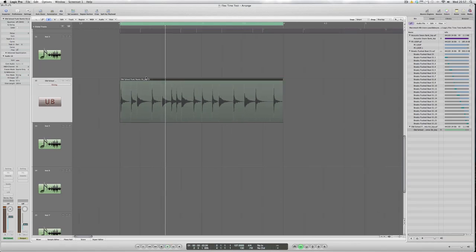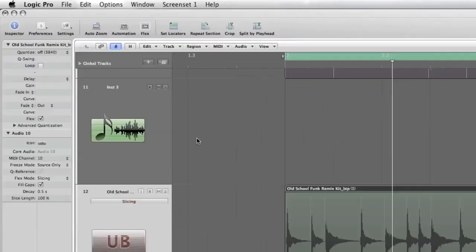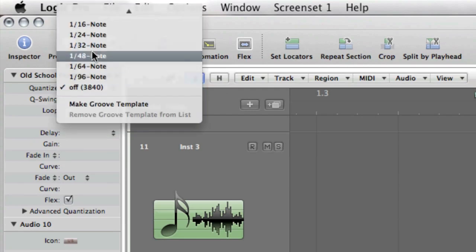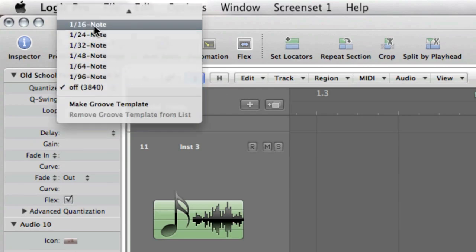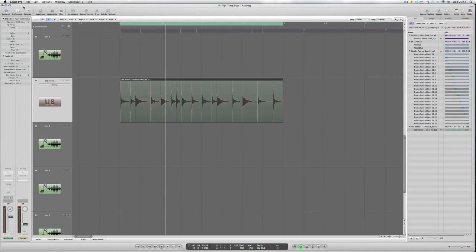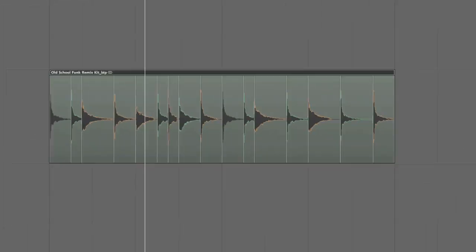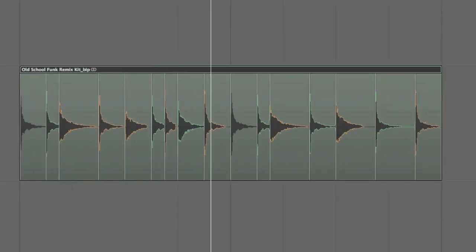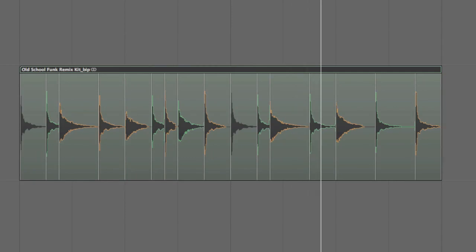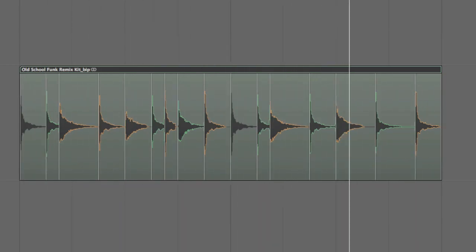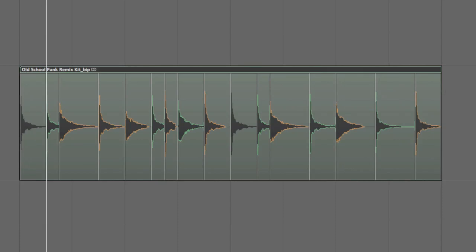So let's just tidy up the whole performance by going to the quantize drop down menu and picking a 1/16th note timing grid. You can see what the result is there so let's hear it. That's quite nice. It's straightened it up very nicely indeed.